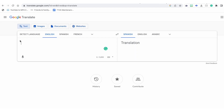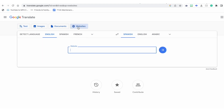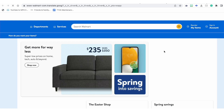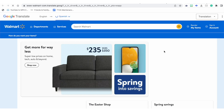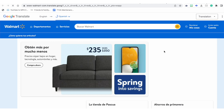Another way to translate a website is through the browser on your computer. You can go to translate.google.com, type in the website, and then it will just translate that website, which is a really nice feature if you are on a desktop computer or a laptop and not a mobile device.